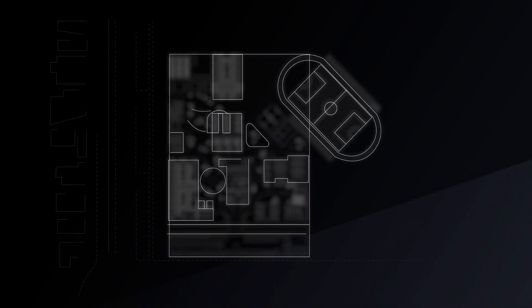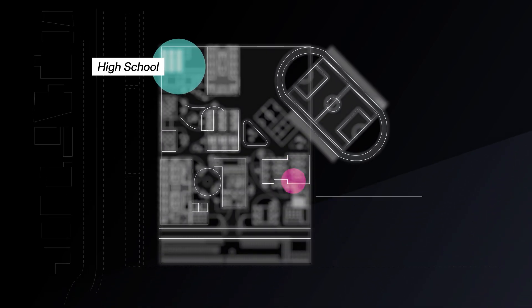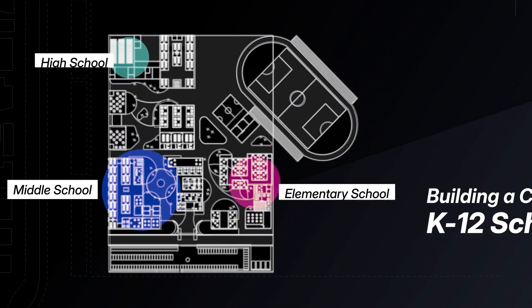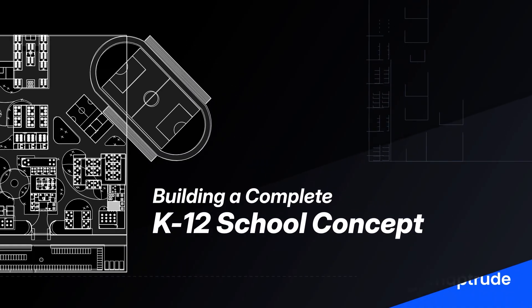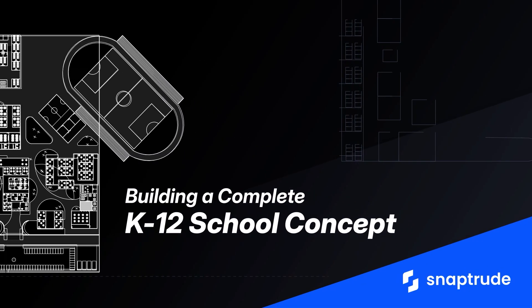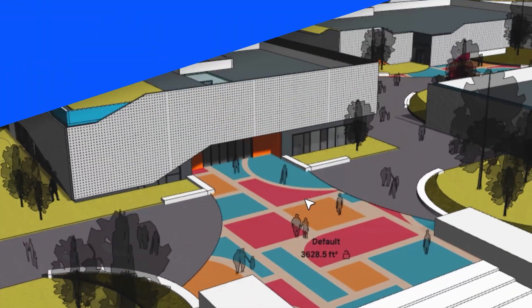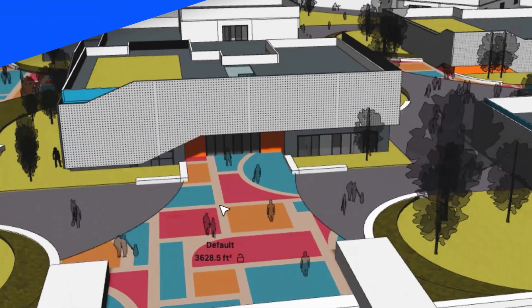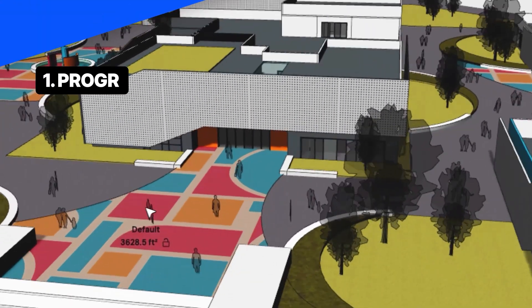Is it really possible to build a start-to-finish concept for a K-12 project on SnapTrude? Let me show you how. The video covers each section of the design process.